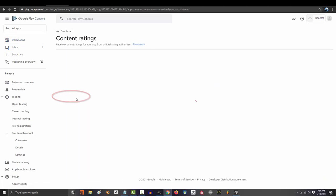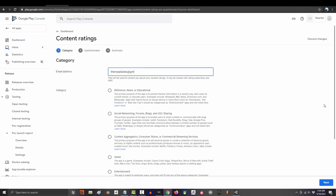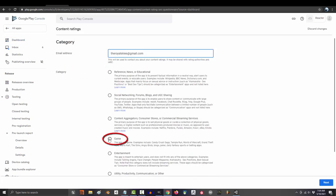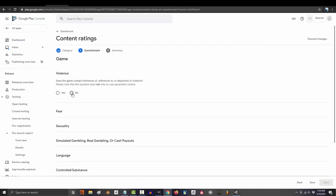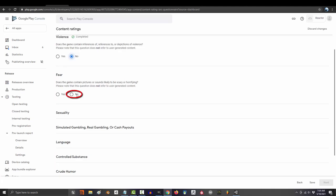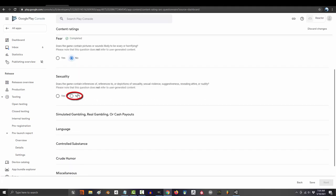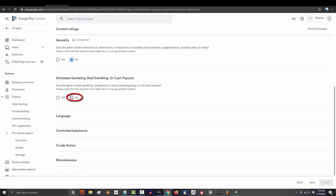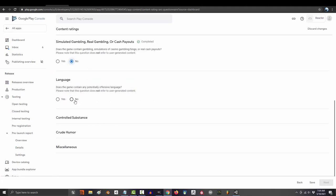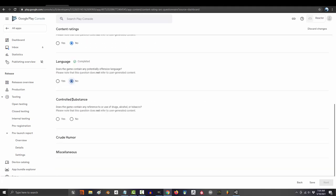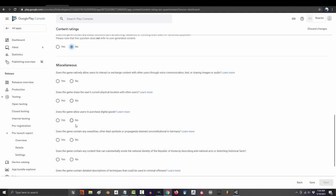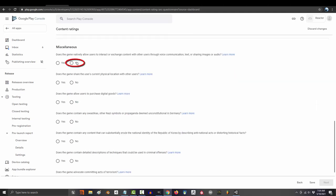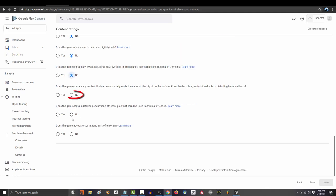You'll need to take a questionnaire. Put in your email, tell them it's a game again. Does it have violence? Is it scary? Does it have sex? Does it have gambling? Do people say mean things? Does it do drugs? Do people fart and vomit? Can you talk to people with it? Does it use your location? Can you buy things in it?